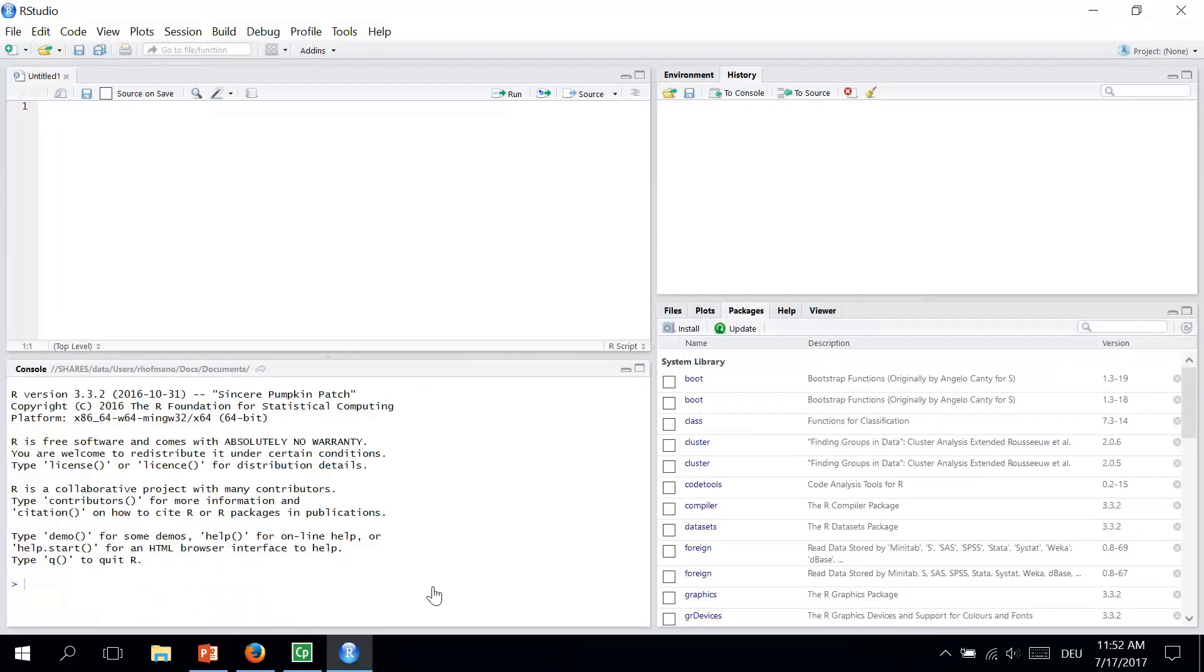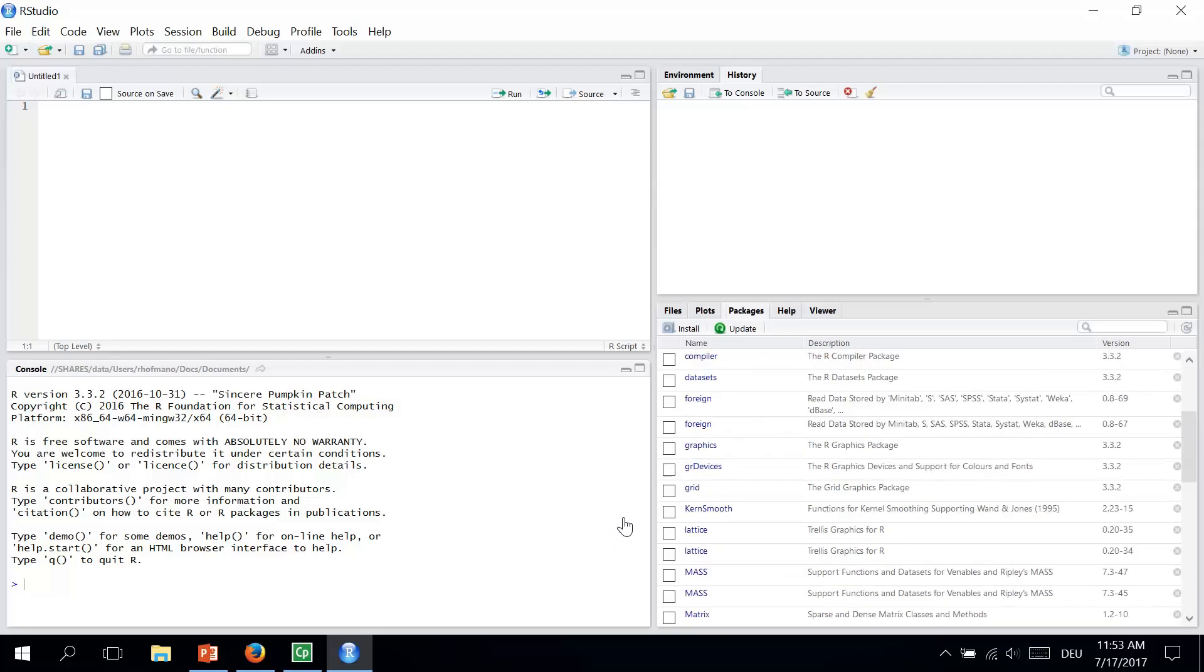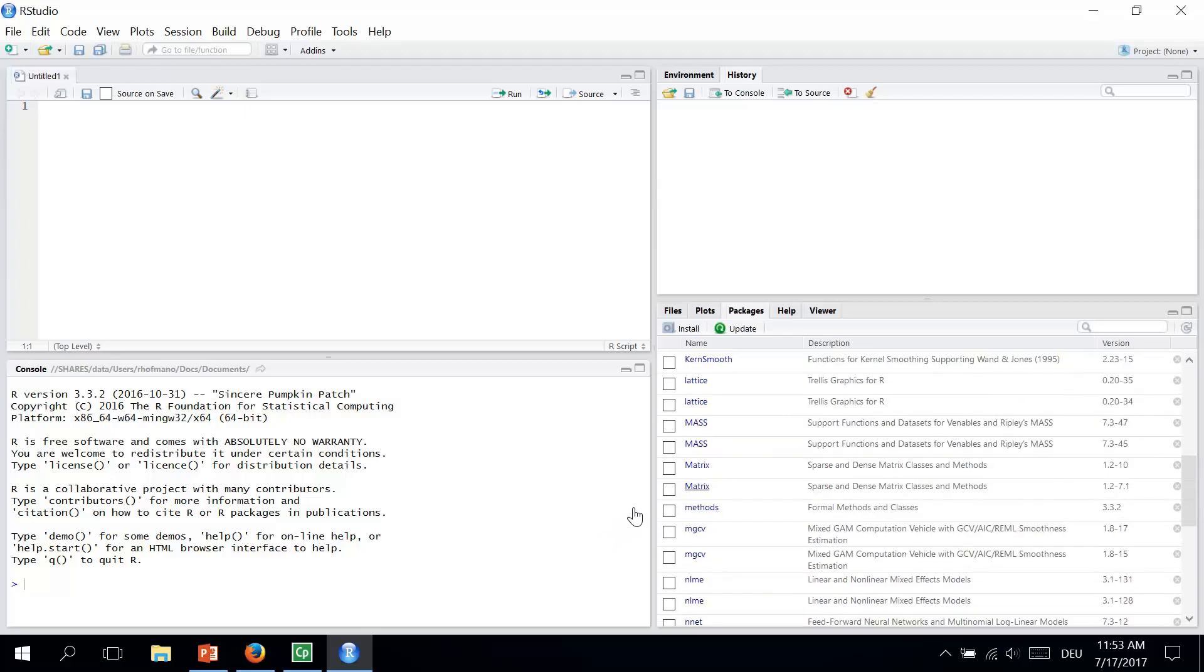The second option to install packages in RStudio is by using menus. We will install the same package MODIS now again. I uninstalled it, so it's not there now. We can even check it. We are in packages here. And there is no MODIS here.